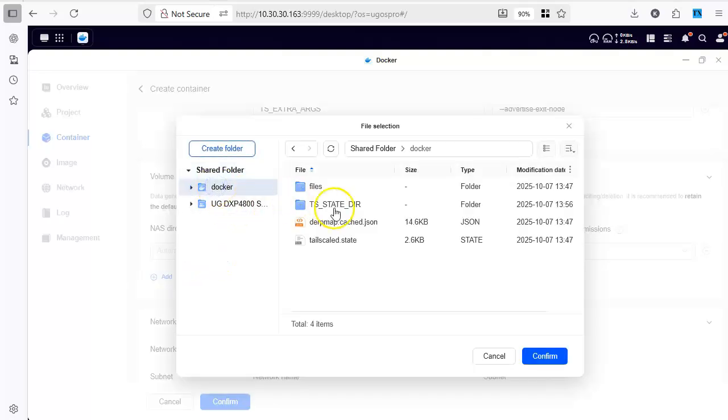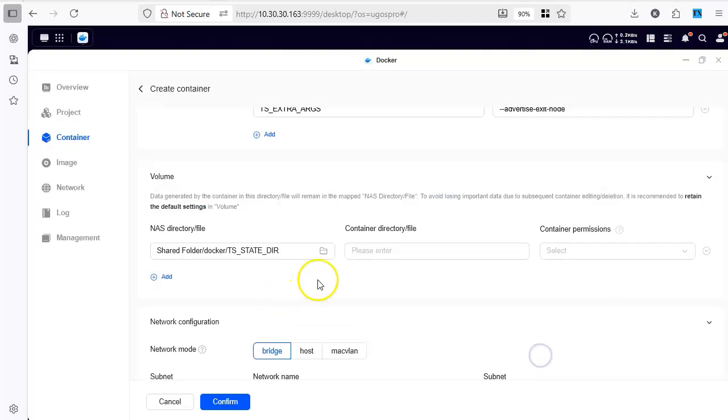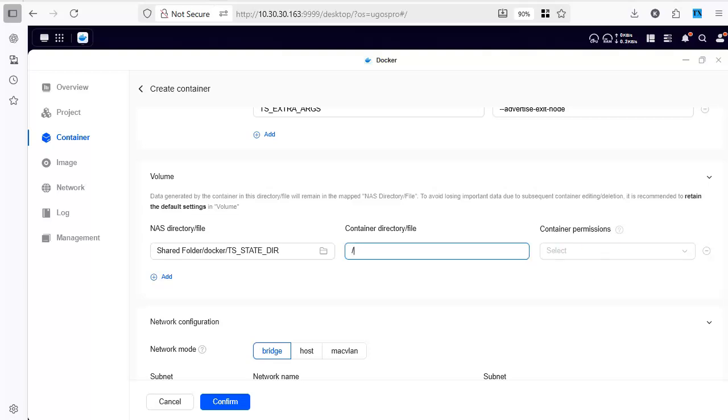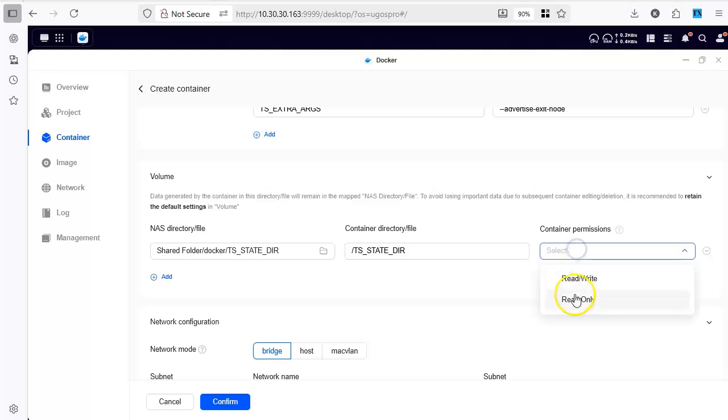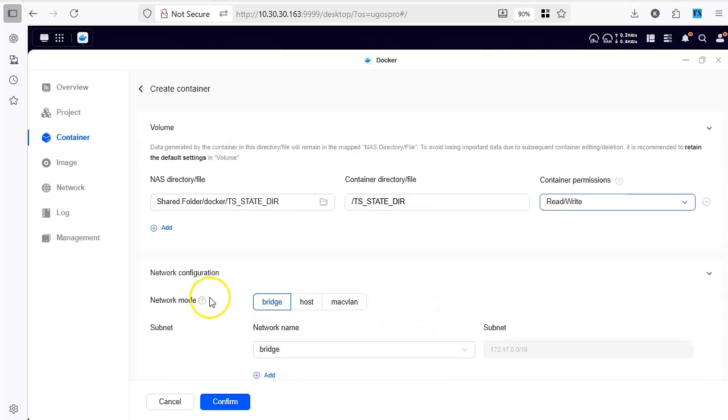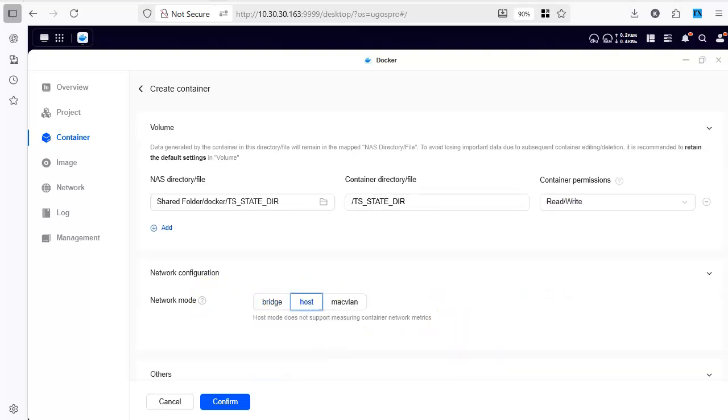I am going to take this directory and then mount it here. Sorry not here. I am going to mount it to ts-state-dir and the permission will be read and write. Network mode would have to be host. That's it.